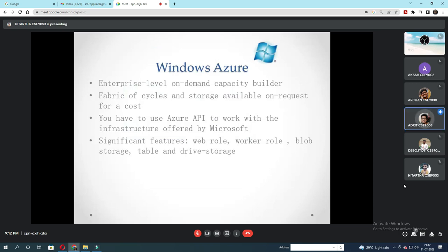Thank you Akash for the introduction. Now I'll be talking about Windows Azure. Windows Azure is basically an enterprise-level on-demand capacity builder. It is a fabric of cycles and storage available on request for a cost. You have to use the Azure API to work with the infrastructure offered by Microsoft. Significant features of Windows Azure include web role, worker role, blob storage, table and drive storage.